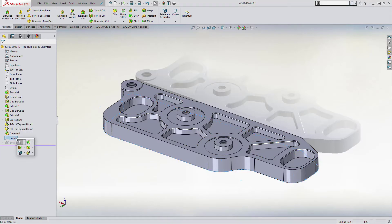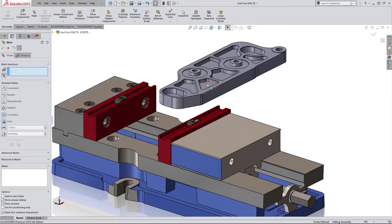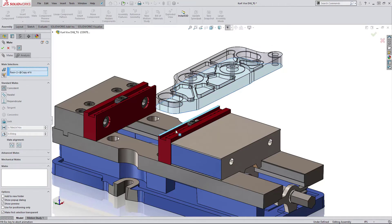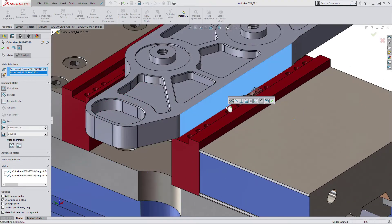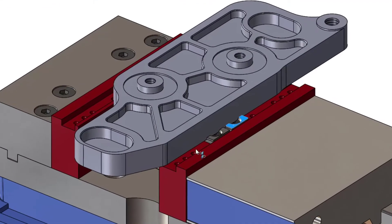Extra stock material can be added to aid in holding of the component for machining or to simulate the blank part. We can also quickly position a component into a vise using mates inside assemblies.